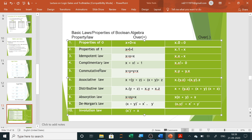Commutative law: X plus Y equals Y plus X, and X dot Y equals Y dot X. Associative law: X plus (Y plus Z) equals (X plus Y) plus Z; similarly X dot (Y dot Z) equals (X dot Y) dot Z. Distributive law: X dot (Y plus Z) equals X dot Y plus X dot Z, and X plus (Y dot Z) equals (X plus Y) dot (X plus Z).